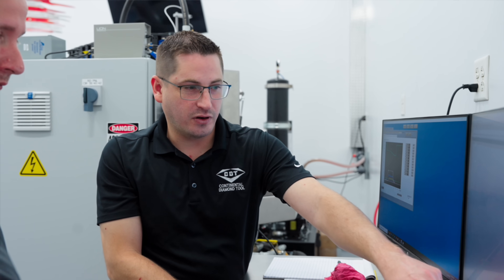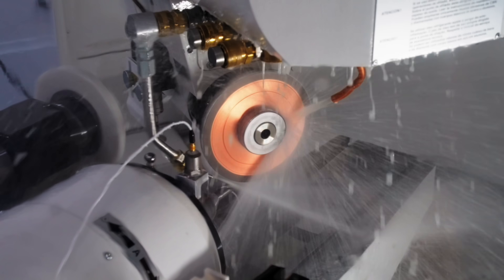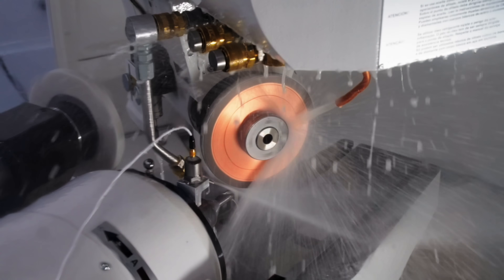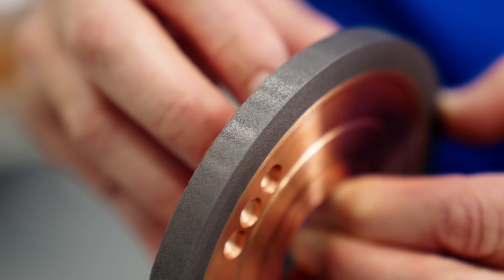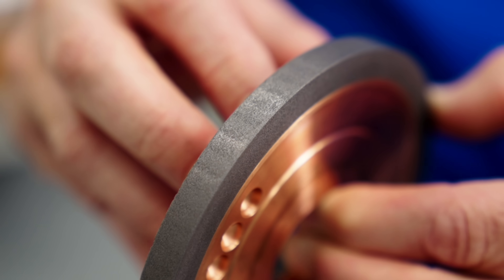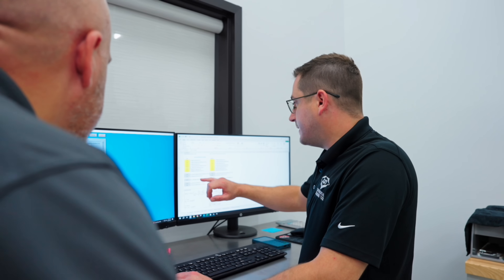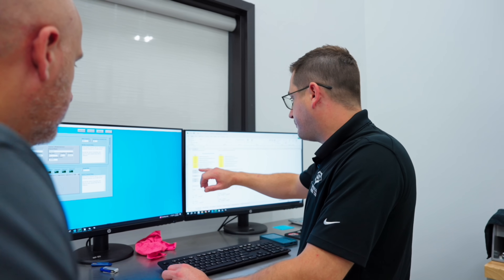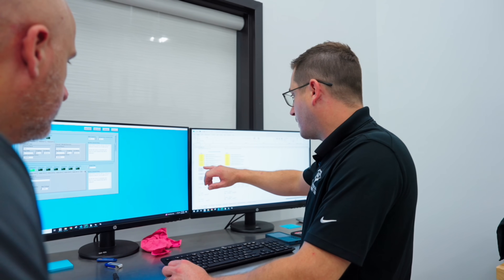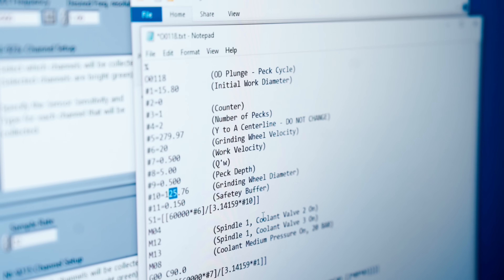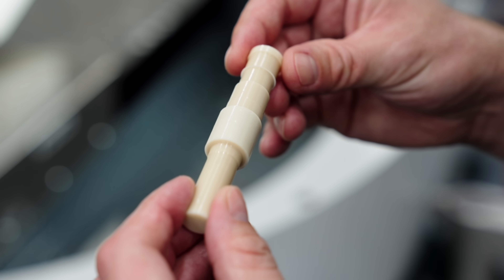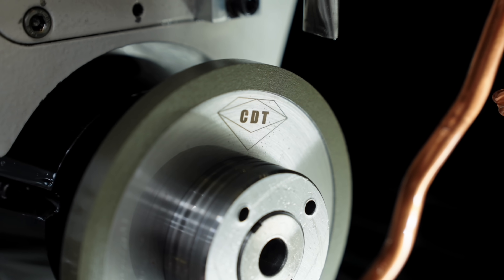Keep in mind, real-world factors like coolant contamination, machine vibrations, or wheel runout still matter. If your results aren't lining up with the predictions, these external factors could be at play. By tracking your profile and finish and using this simple calculation, you have powerful tools to optimize your grinding operation, reduce scrap, and maximize parts per dress.